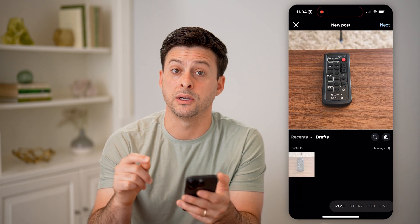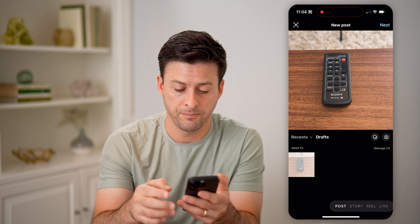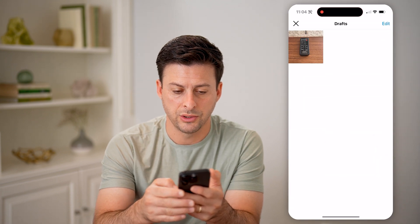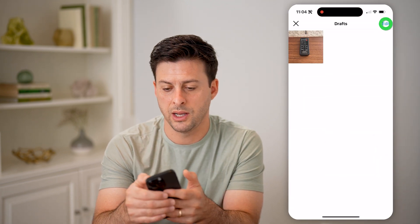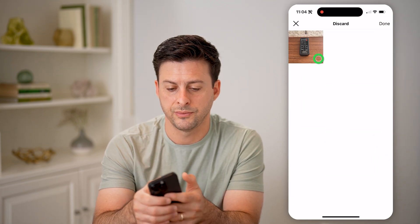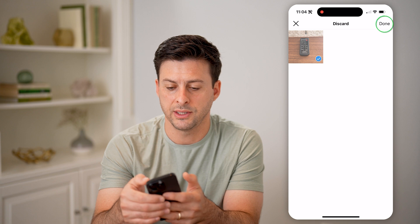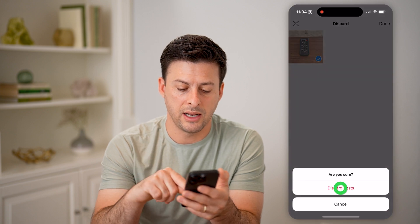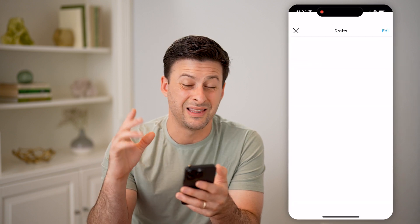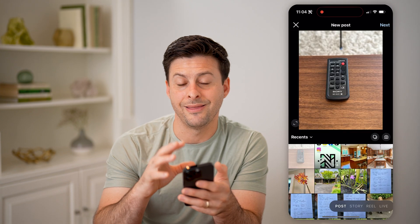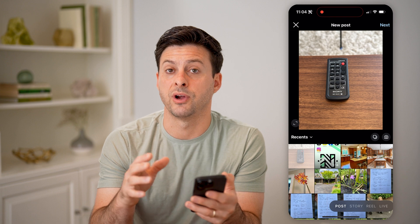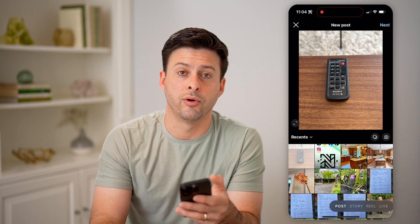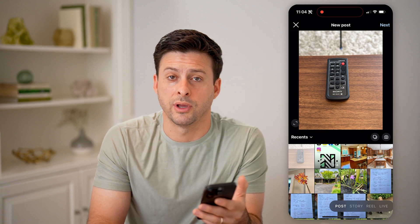You can just tap on it to continue editing, or you can hit manage and edit. Tap on it, hit done, and then discard posts. That will delete that specific draft post from your profile and from your gallery.